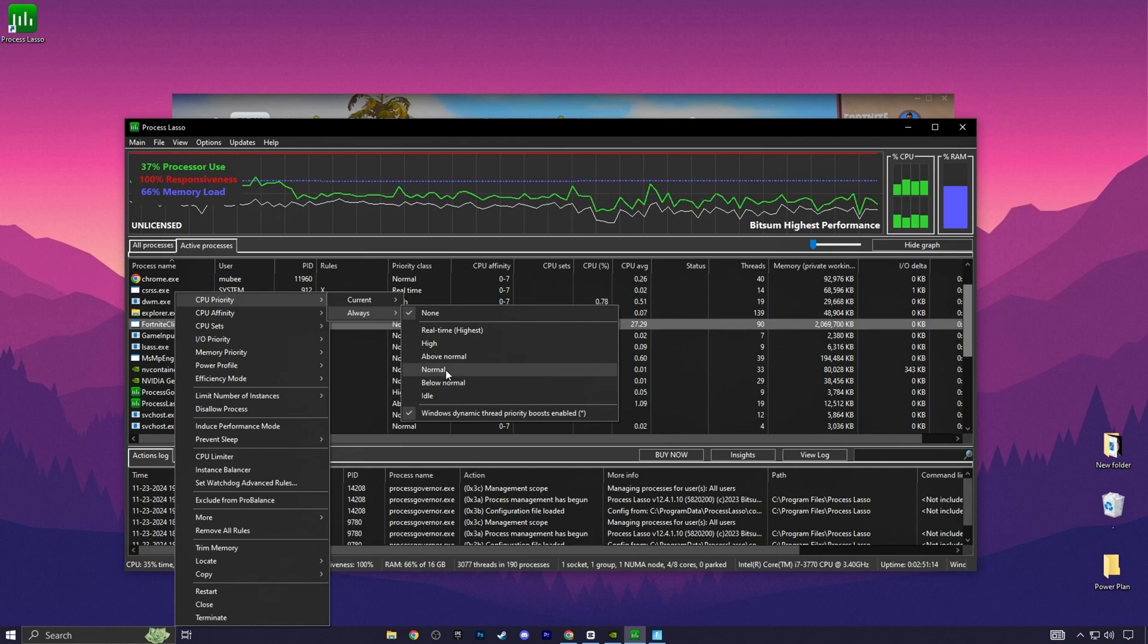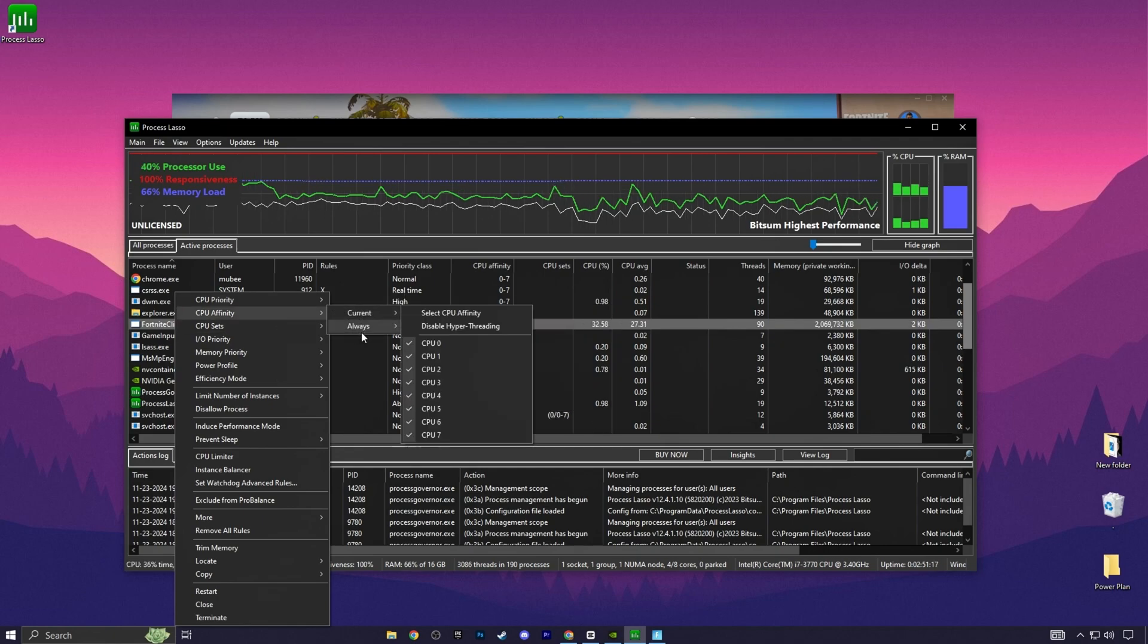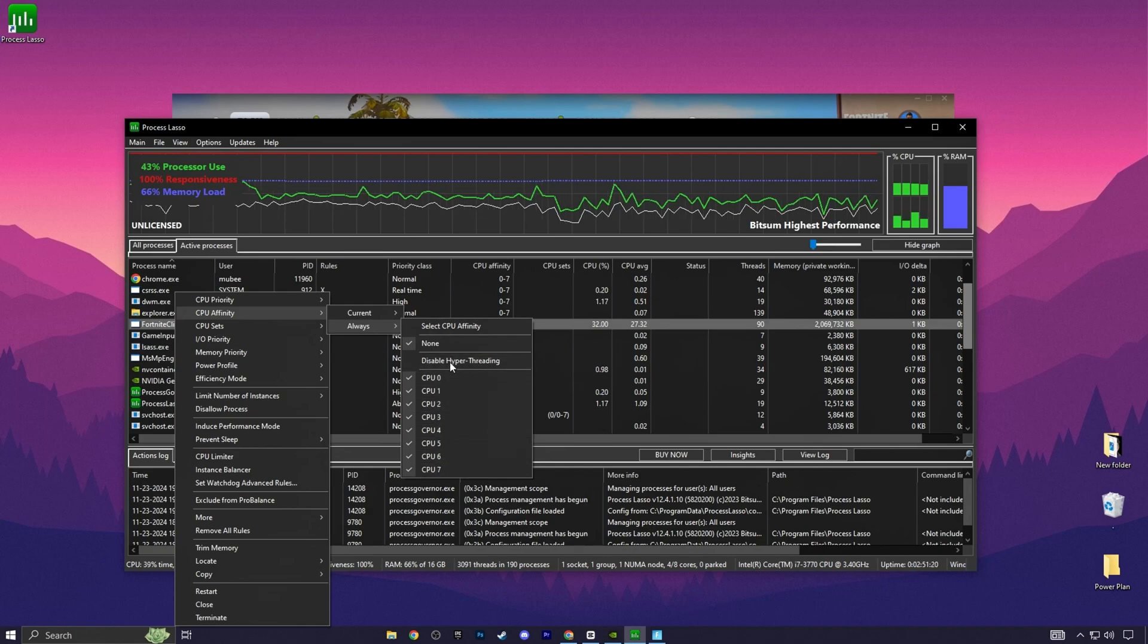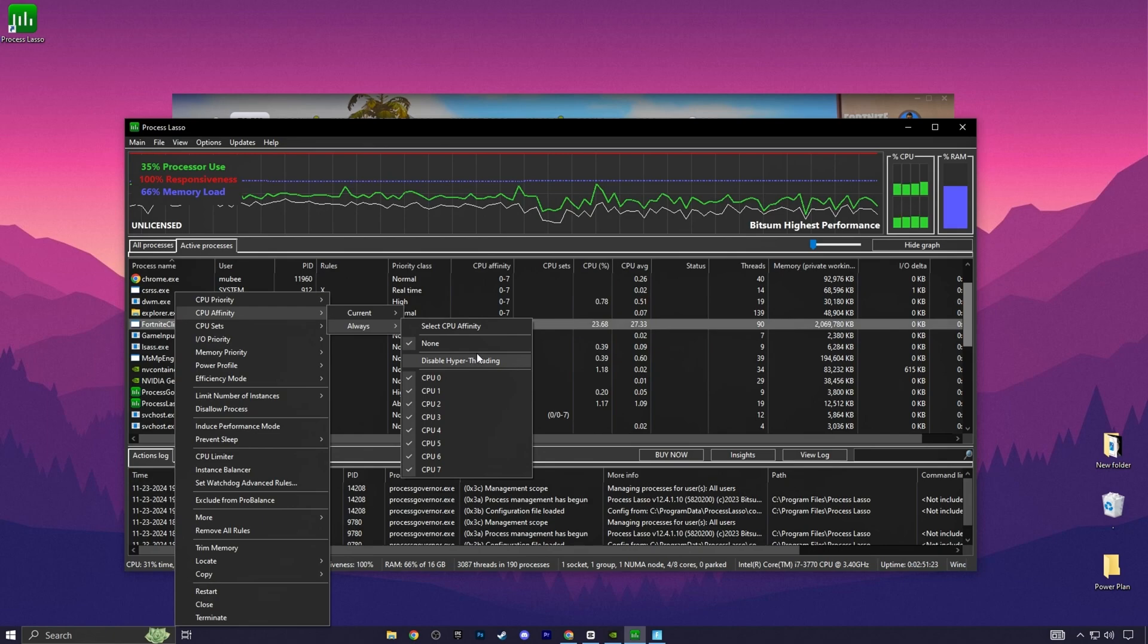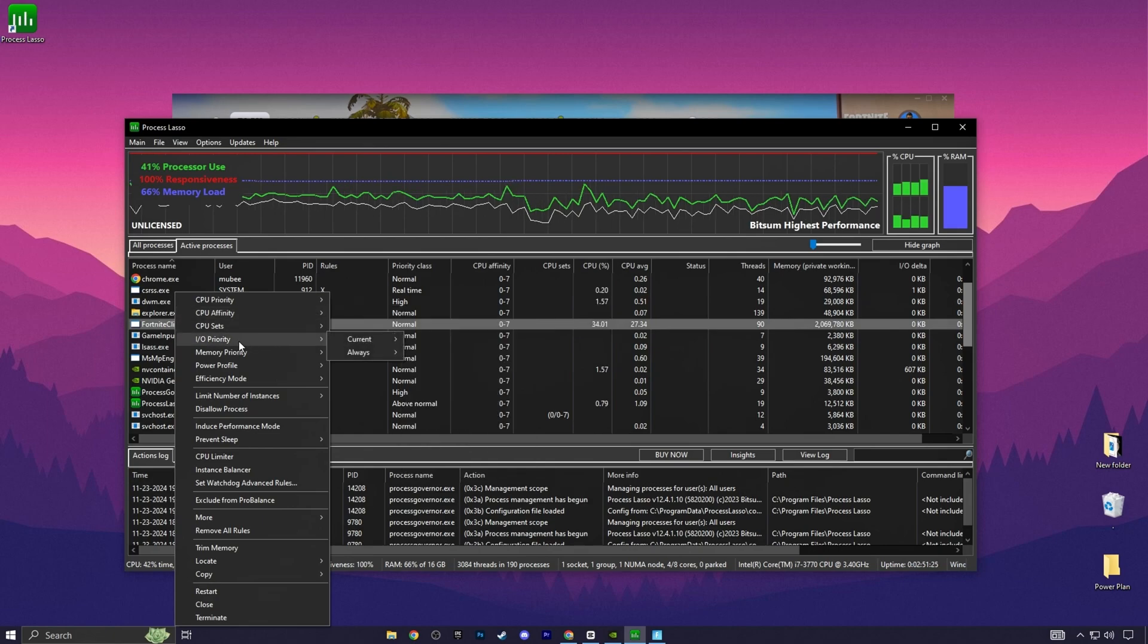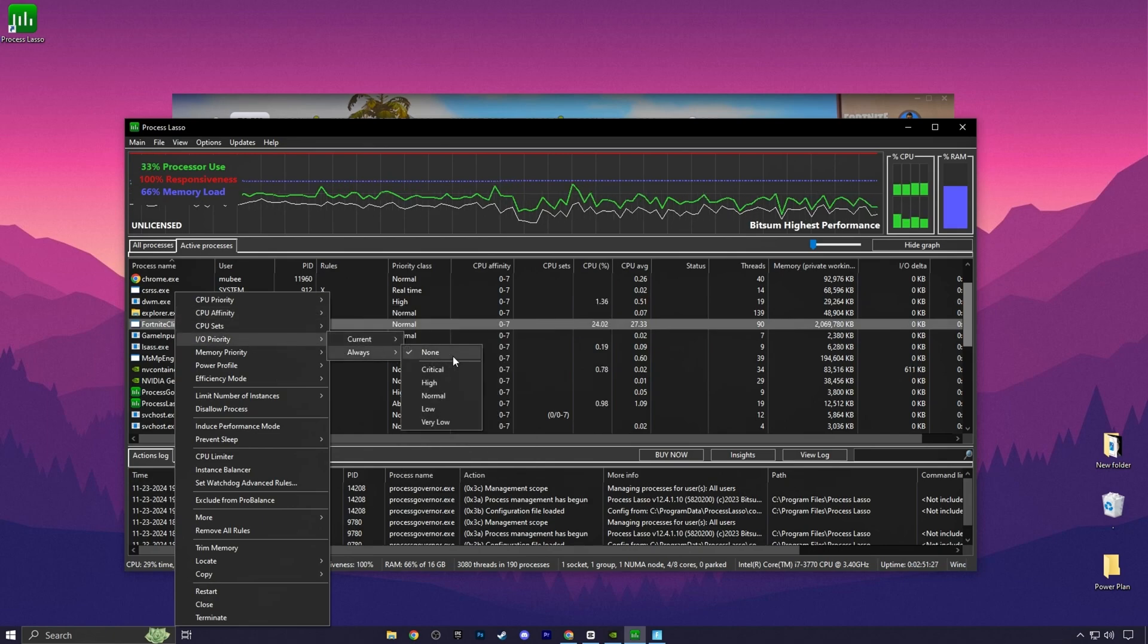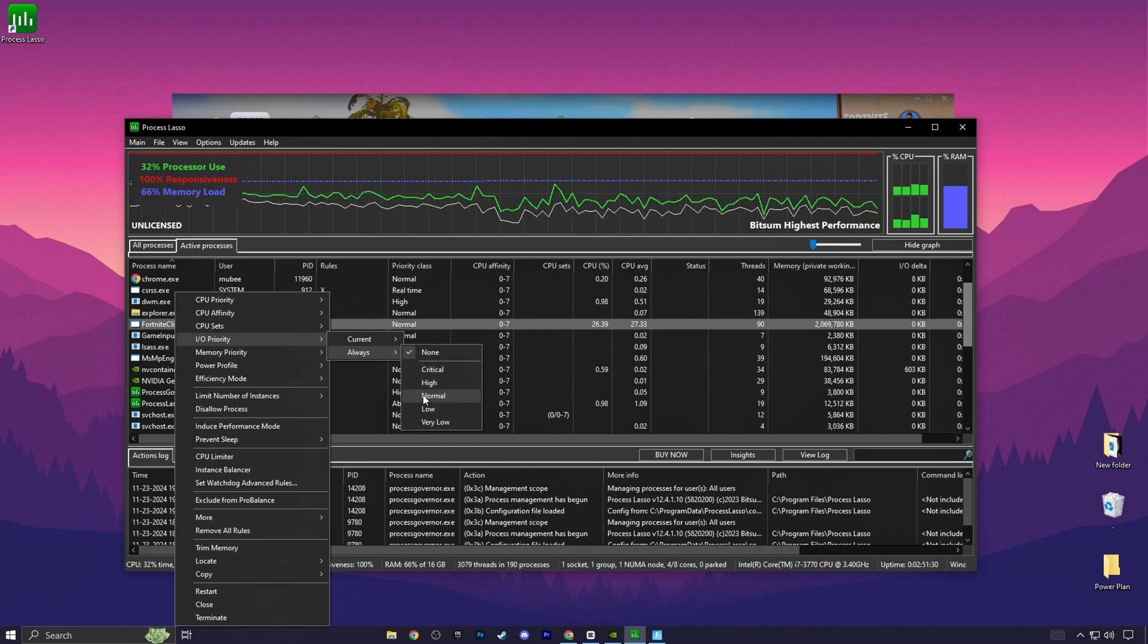Set it on Normal or Below Normal. After that, now you need to go for the CPU Affinity. Go for All. And now from here, you need to select all your CPU cores. After that, now you need to go for Input and Output. Go for Always. And again, set it onto Normal if you are getting CPU bottlenecking.